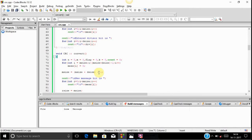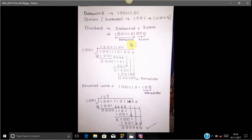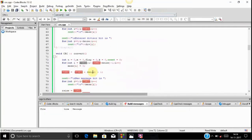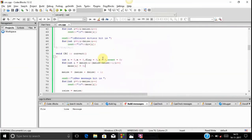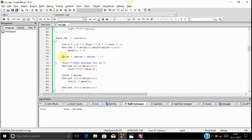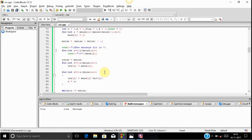We need to append that many zeros — the divisor size minus 1. We run a for loop from the data word size, which is mSize. In this example the data word size is 8, so we run the loop from 8 until mSize plus dSize minus 1. Since mSize is 8 and dSize is 4, that is 8 plus 4 minus 1, which equals 11, so the loop runs from 8 to 11, storing that many zeros at the end. After this, mSize is updated to 11, and we display the new dividend — the data word plus the appended zeros.